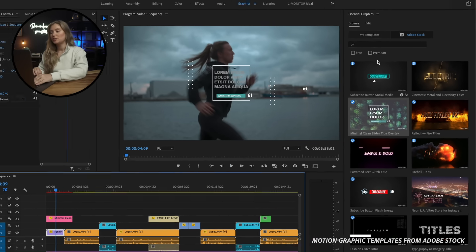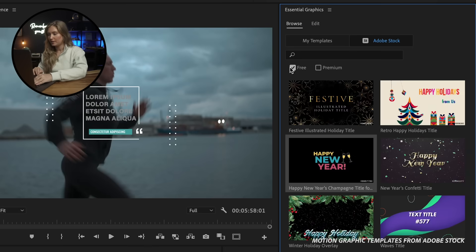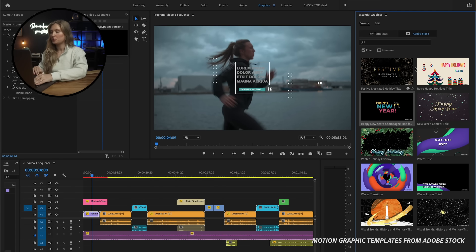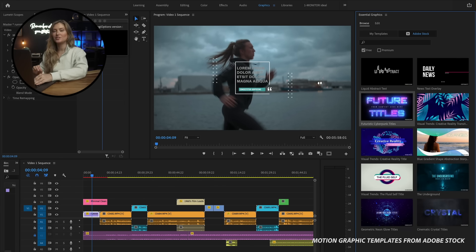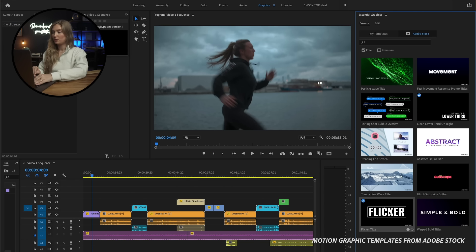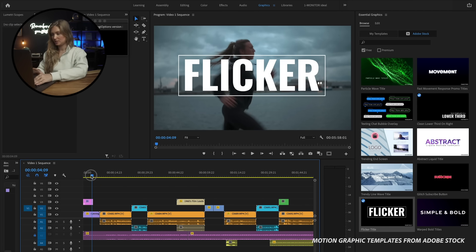If you don't have a budget for purchasing licenses, that's okay — there is an option for you too. All you have to do is check the little free box and Adobe Stock will show you options that are free to use. Adobe Stock has almost 600 free motion graphics templates — 599 to be exact — so you won't have a problem finding one that suits your project. For these ones, all you have to do is drag it into your timeline and you're all set.